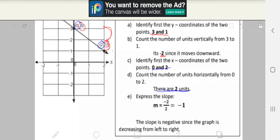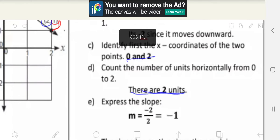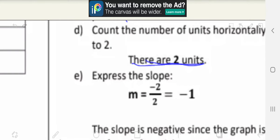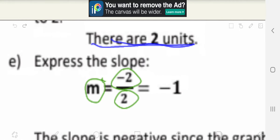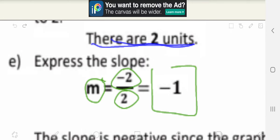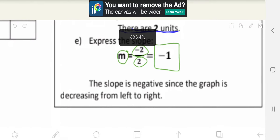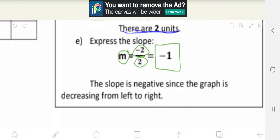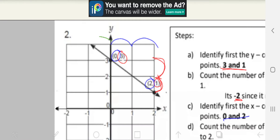Now let's move on to the final step, which is Step E: express the slope. Like we did earlier, M represents the slope, Y represents the numerator, and X represents the denominator. Our final answer is negative 1. Note: the slope is negative since the graph is decreasing from left to right — as you can see here, it is decreasing from left to right.